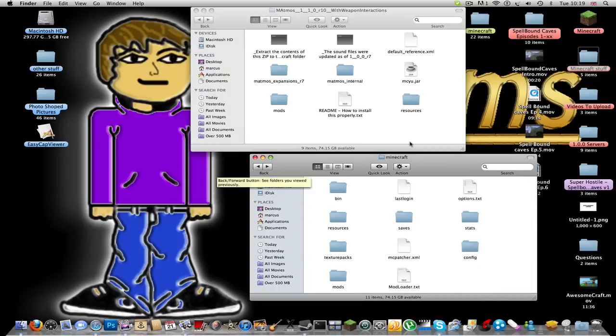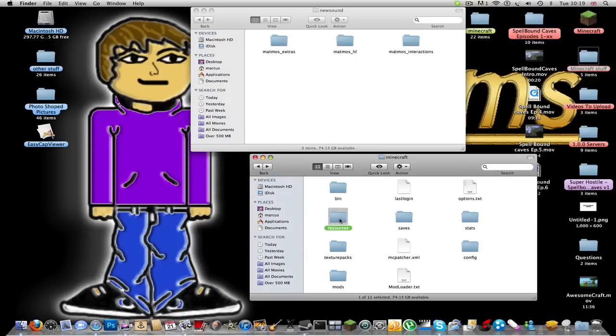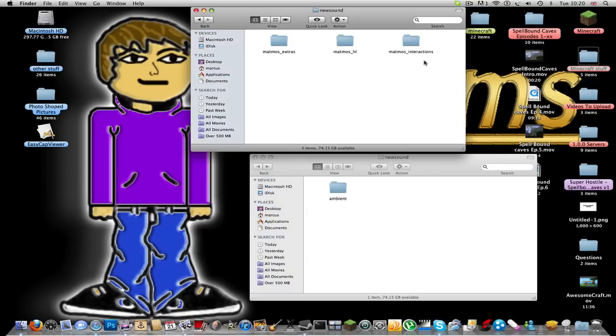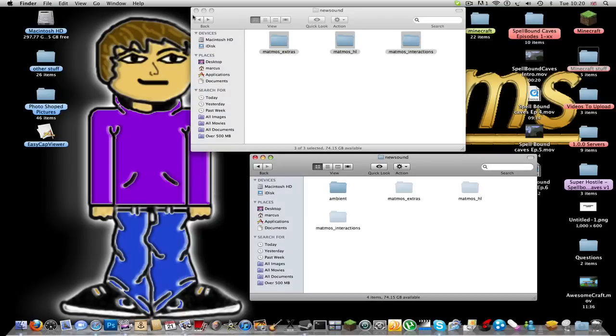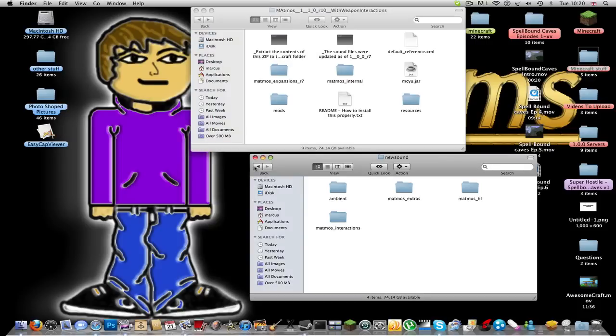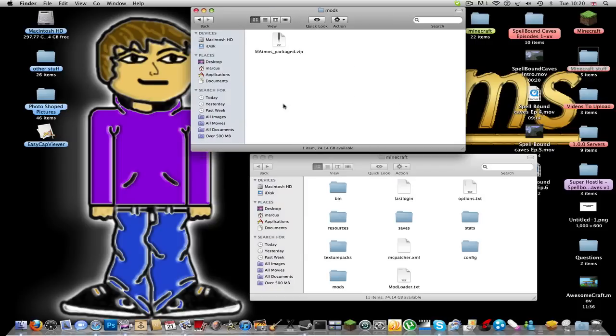And then you're going to back out to your just Minecraft folder. Then in the resources you're going to open it and it says newsound. So you go into your normal Minecraft, you go resources newsound, you select all of this, copy it, paste it in.